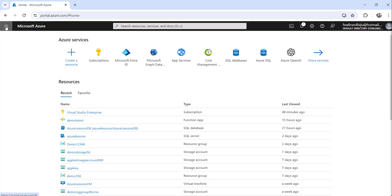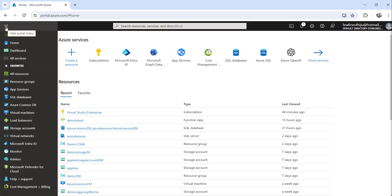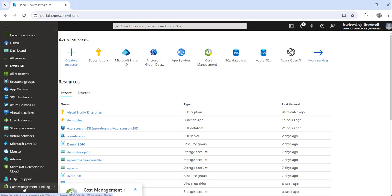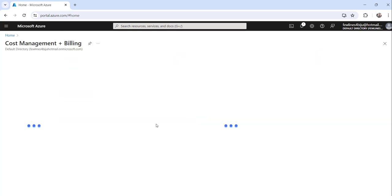Click on the show portal menu from the left navigation at the top left. Click on that show portal menu and then click on Cost Management and Billing.